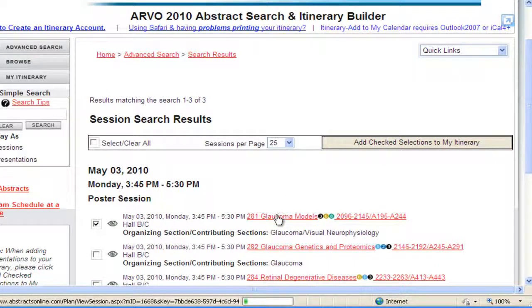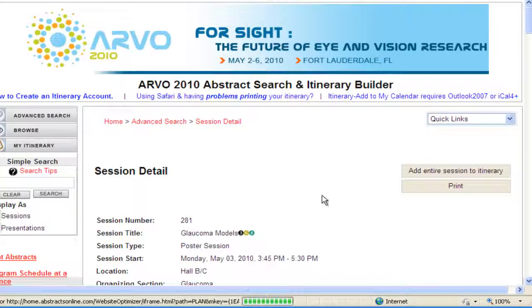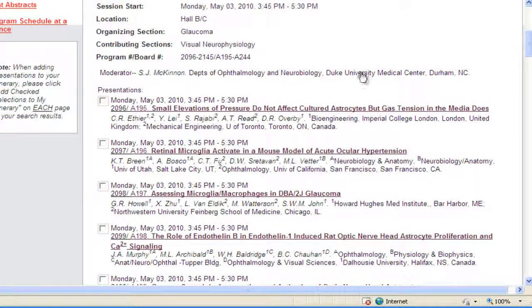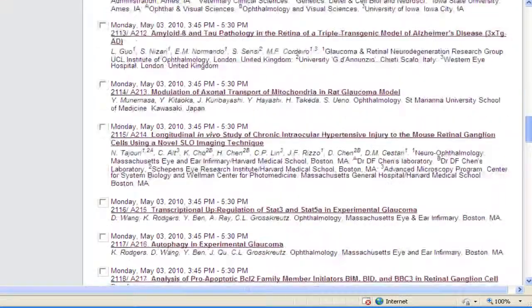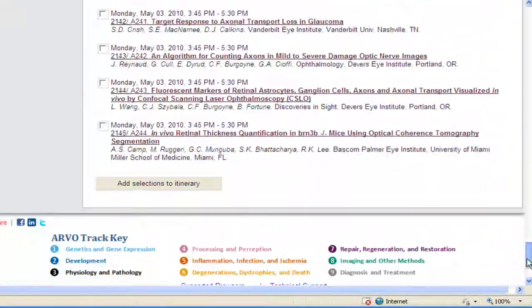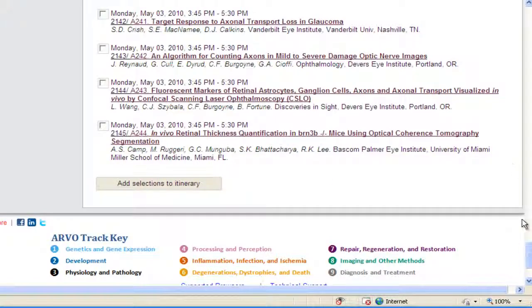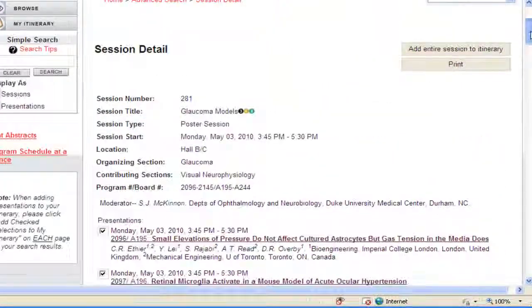Or click the Add Entire Session to Itinerary at the top right of the screen.